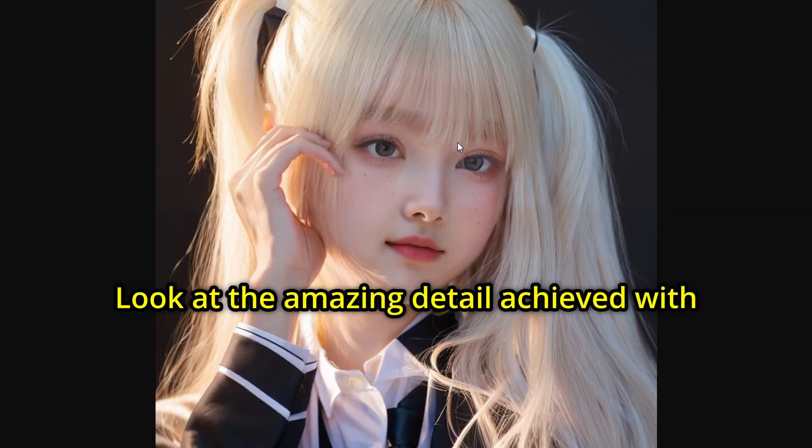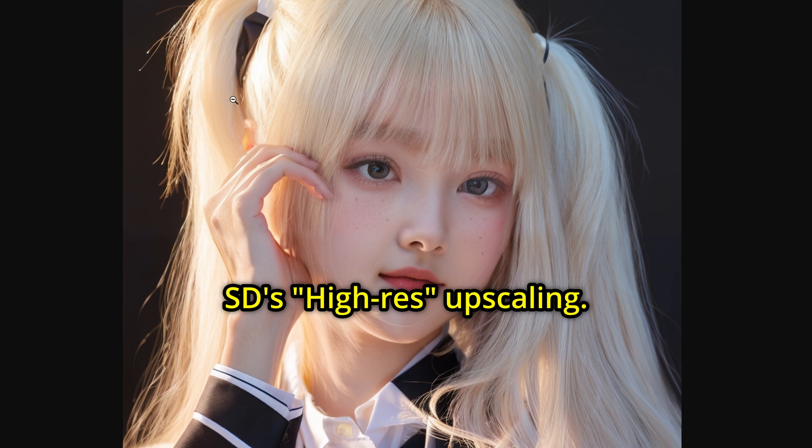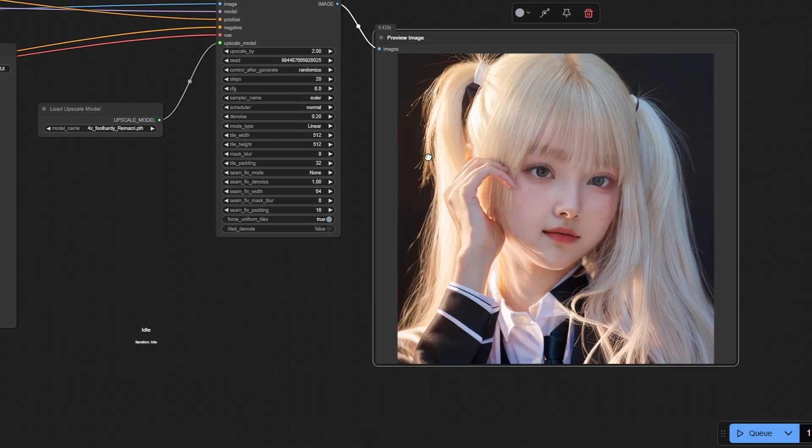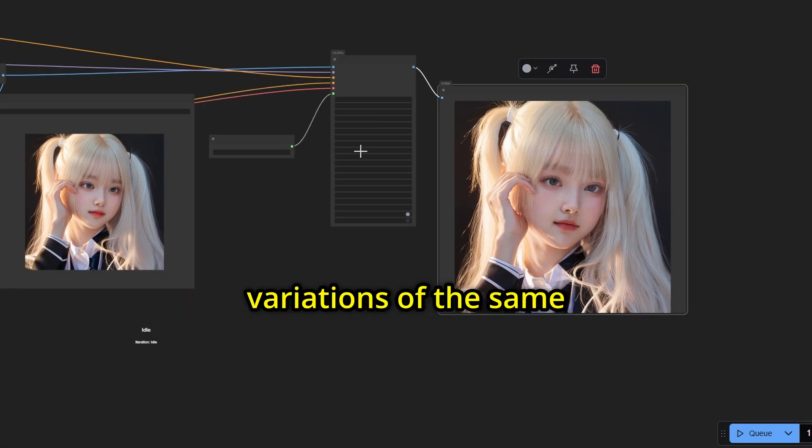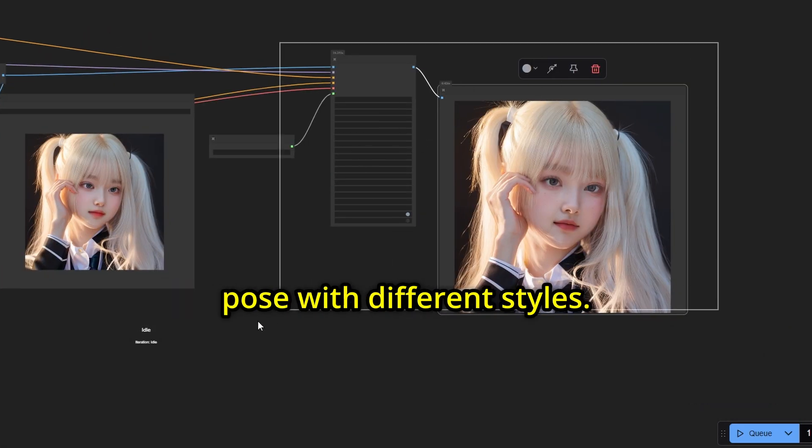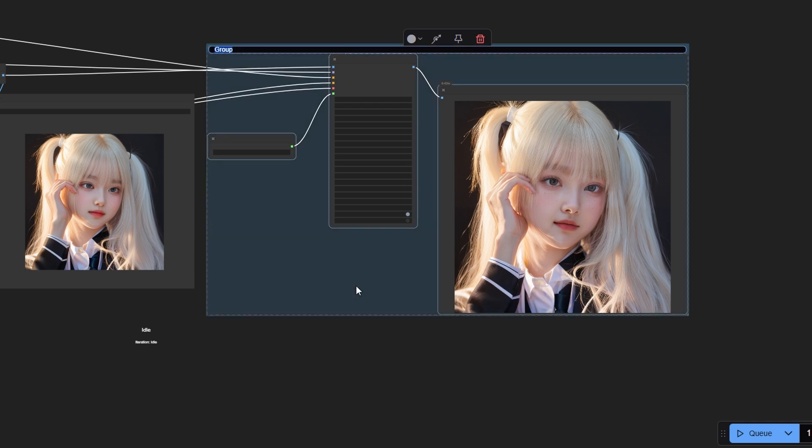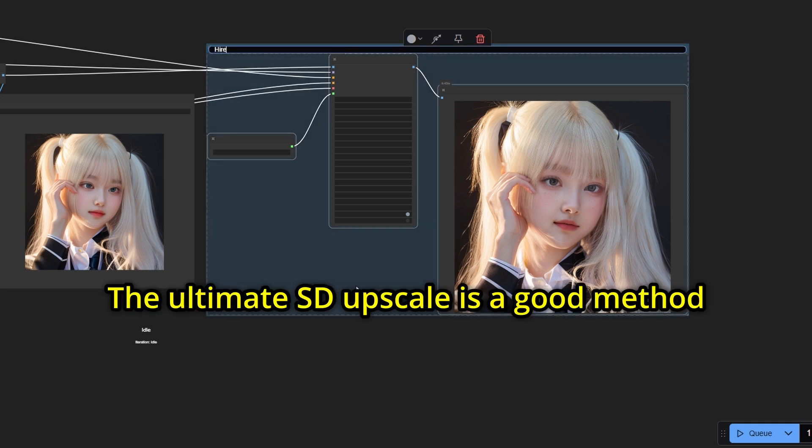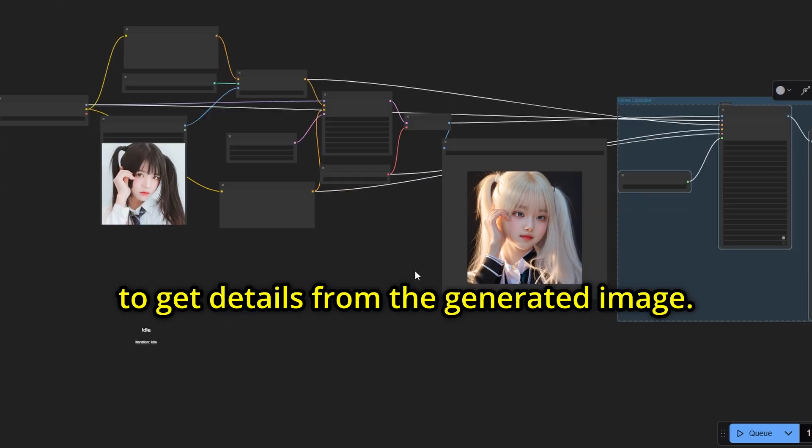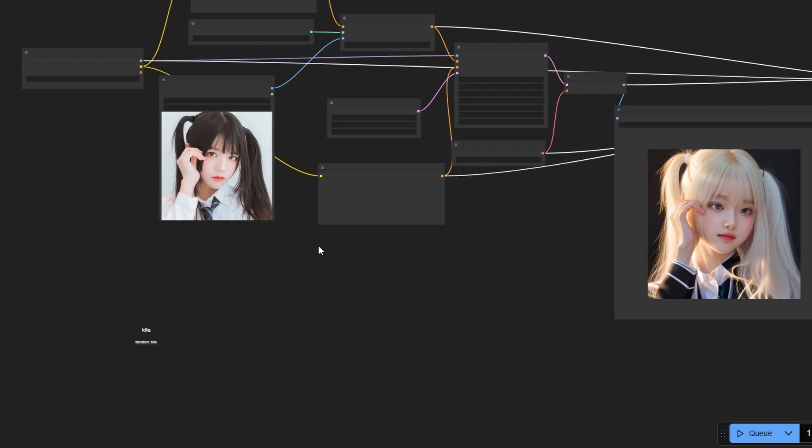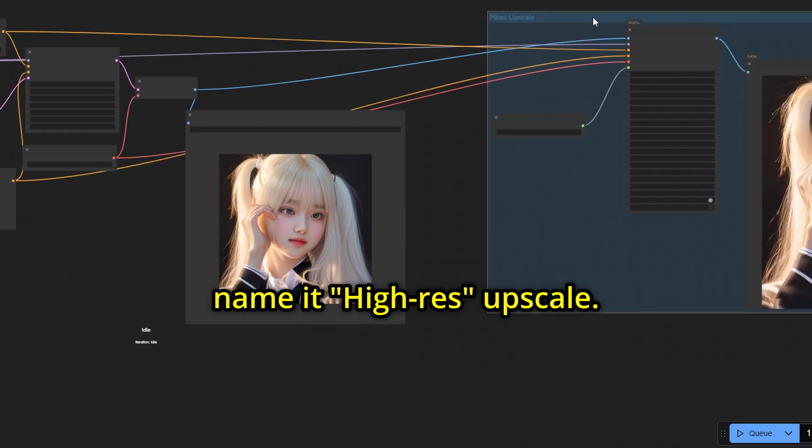Look at the amazing detail achieved with SD's Hi-Riz Upscaling. This method is useful for generating variations of the same pose with different styles. The Ultimate SD Upscale is a good method to get details from the generated image. I am going to group it and name it Hi-Riz Upscale.